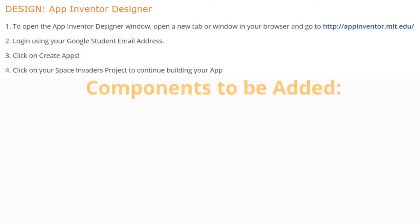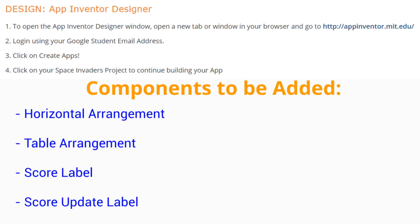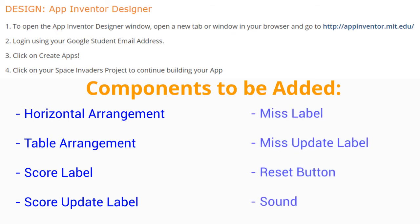From here we're going to need to add multiple components. We're going to be inserting a horizontal arrangement today along with a table arrangement, a score label, a score update label, a miss label, a miss update label, as well as a reset button, and multiple sound effects.